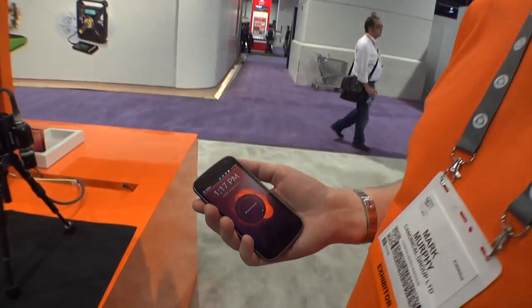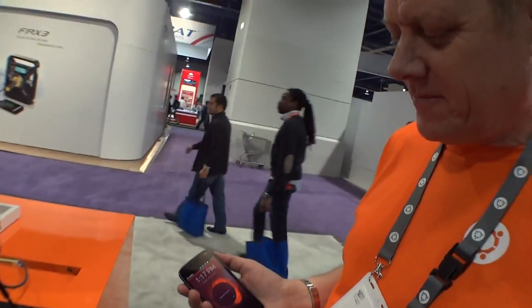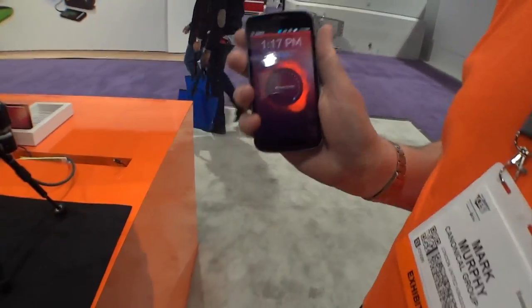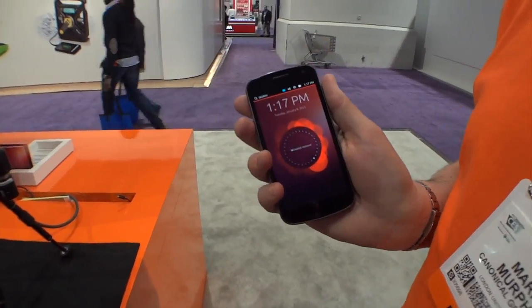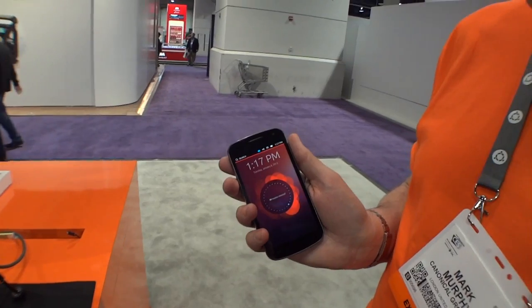You guys told me to stop by the Ubuntu booth, so I'm here with Mark Murphy, and he's going to give us a demonstration of the Ubuntu phone. So this is the Ubuntu phone.